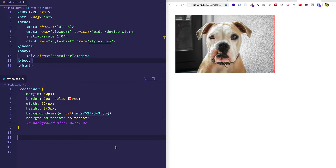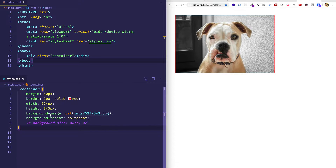Now this situation was very easy because our background image's size was exactly the same as our container's width and height. But we could find ourselves in a situation where our background image is smaller than the container, or in a situation where the background image size is larger than the container. So let's take a look at how we can deal with that.